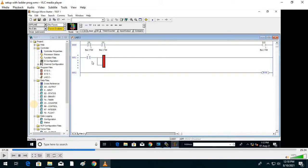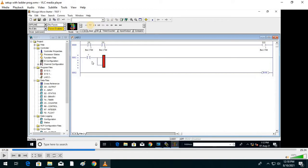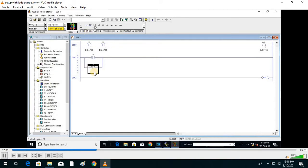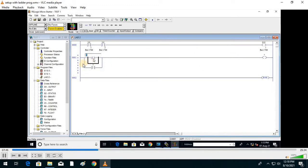If both inputs are zero, output is zero. If both inputs are one, output is also one. Choose the rung branch, make it a parallel connection by dragging it. Then click again and add one normally open contact. Take an output and specify the inputs.